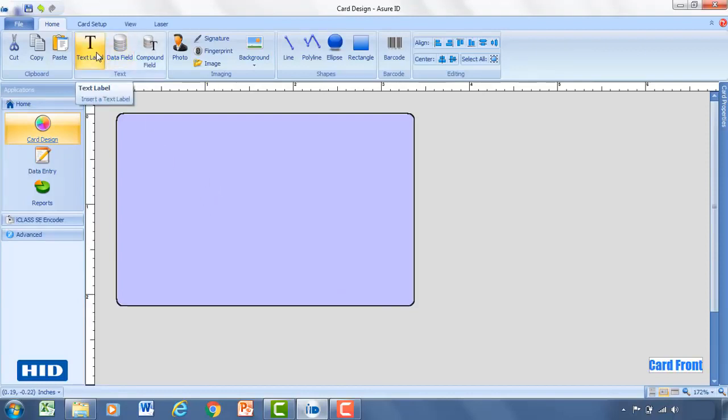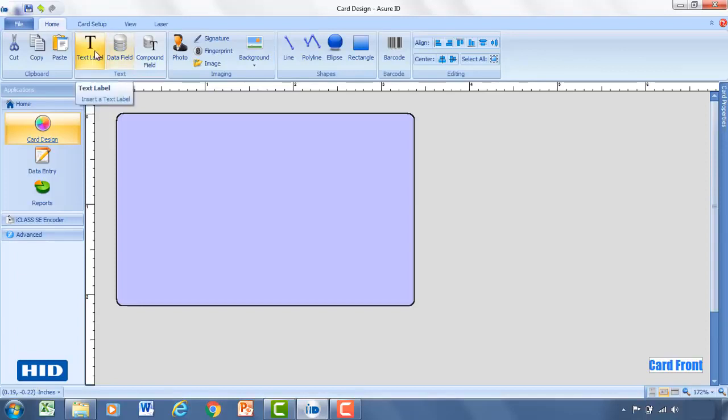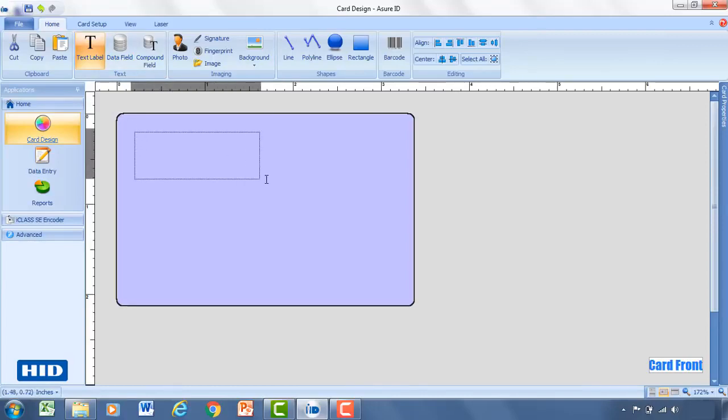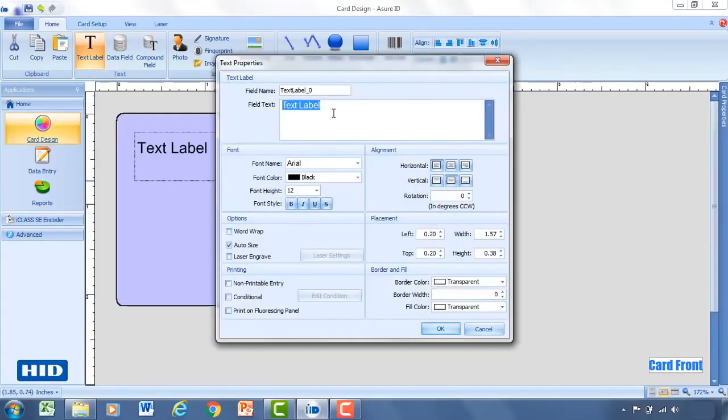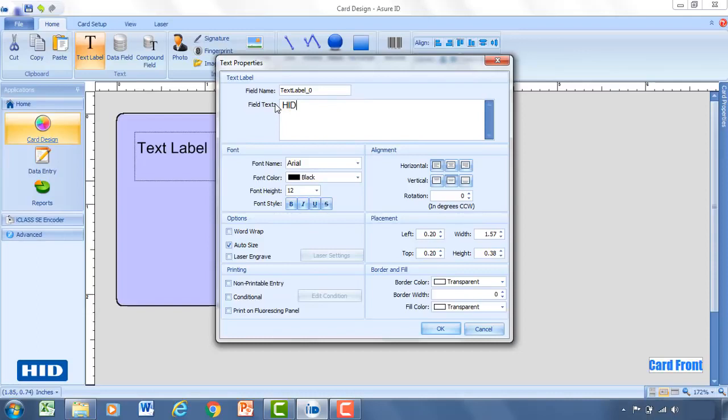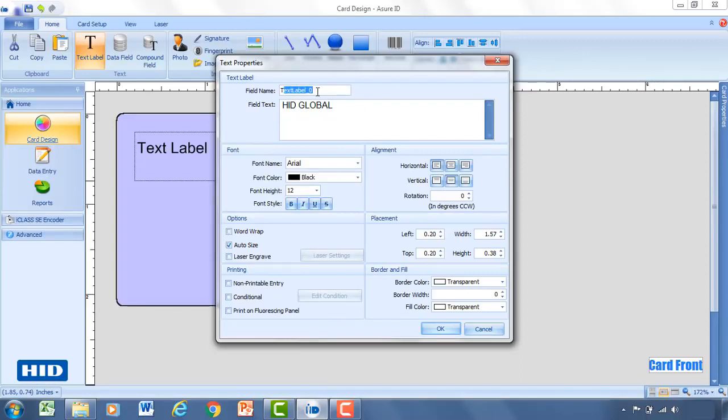So now with the background in place, the next thing I would recommend doing is adding in any company information. So if you're going to have the company name on the badge, you would add that by selecting text label and then selecting anywhere on the card and dragging it out. So now this is a static text label, meaning it's always going to stay the same for every single card record. So we'll go ahead and put in HID Global for that. And within AssureID, this text label will be named text label underscore zero.